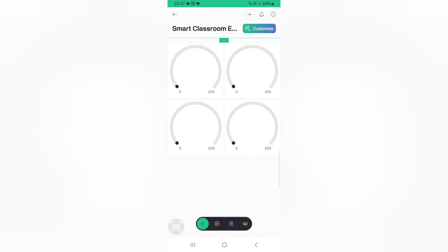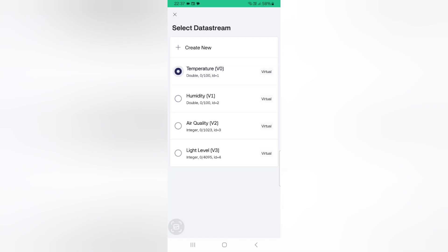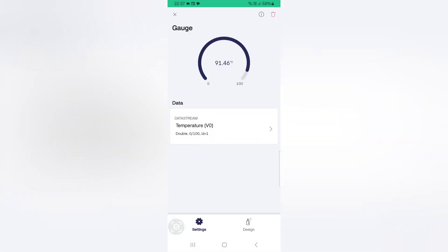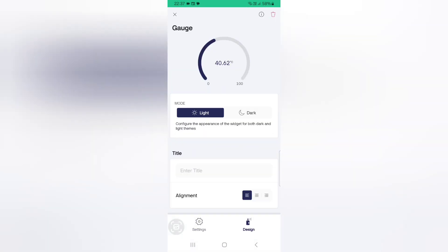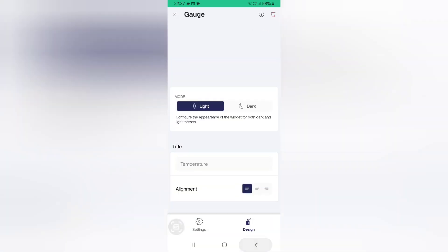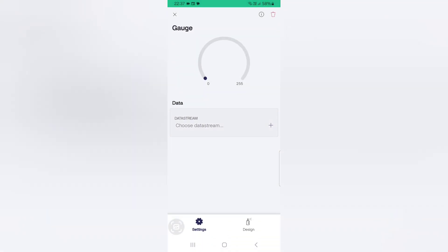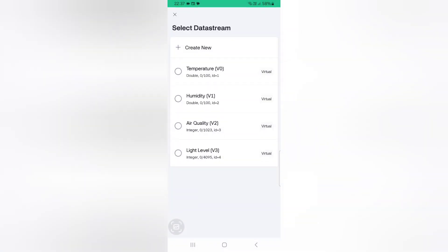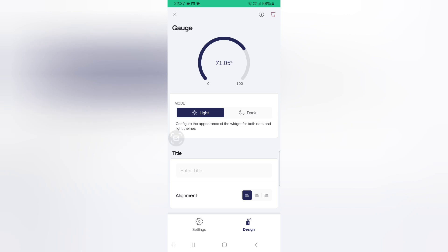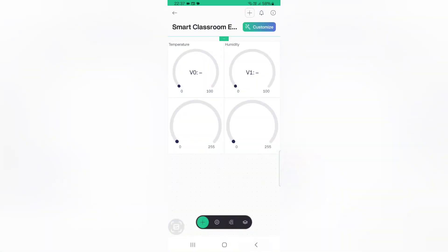Click on the first gauge and choose the data stream as Temperature. Go to Design and give the title as Temperature. Go back. Now click the second gauge, choose the data stream as Humidity, go to Design and give the title as Humidity. Go back.